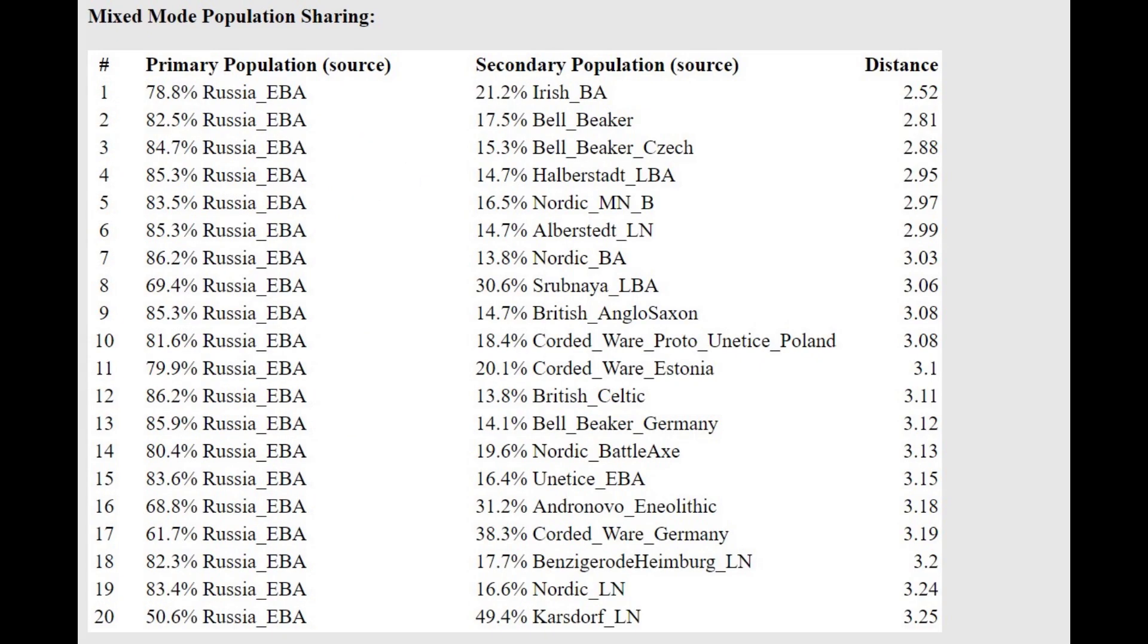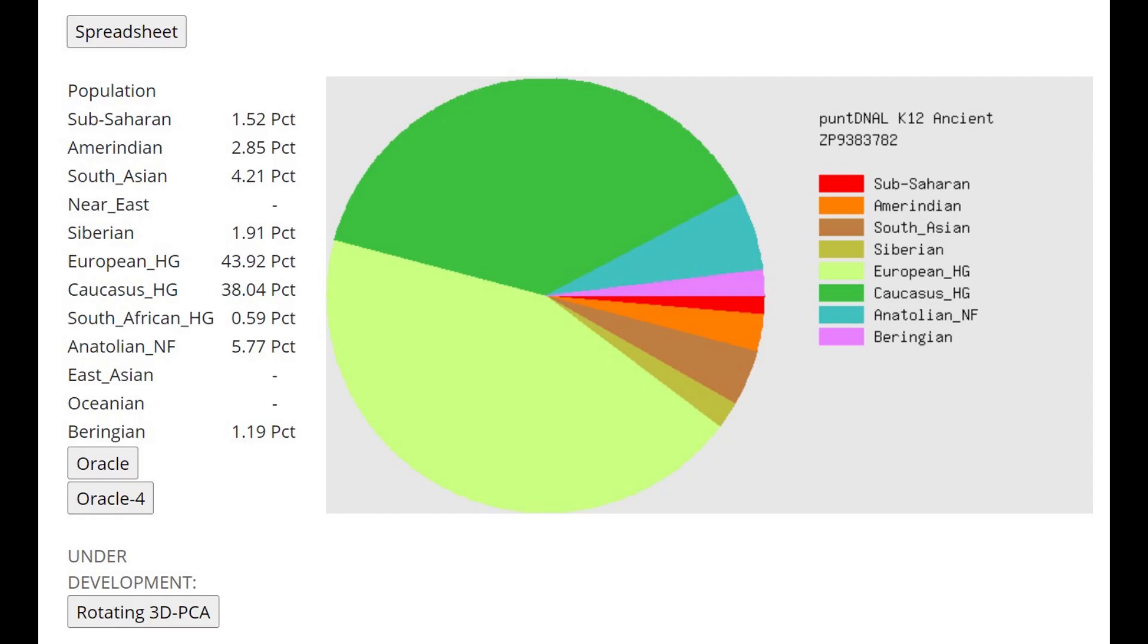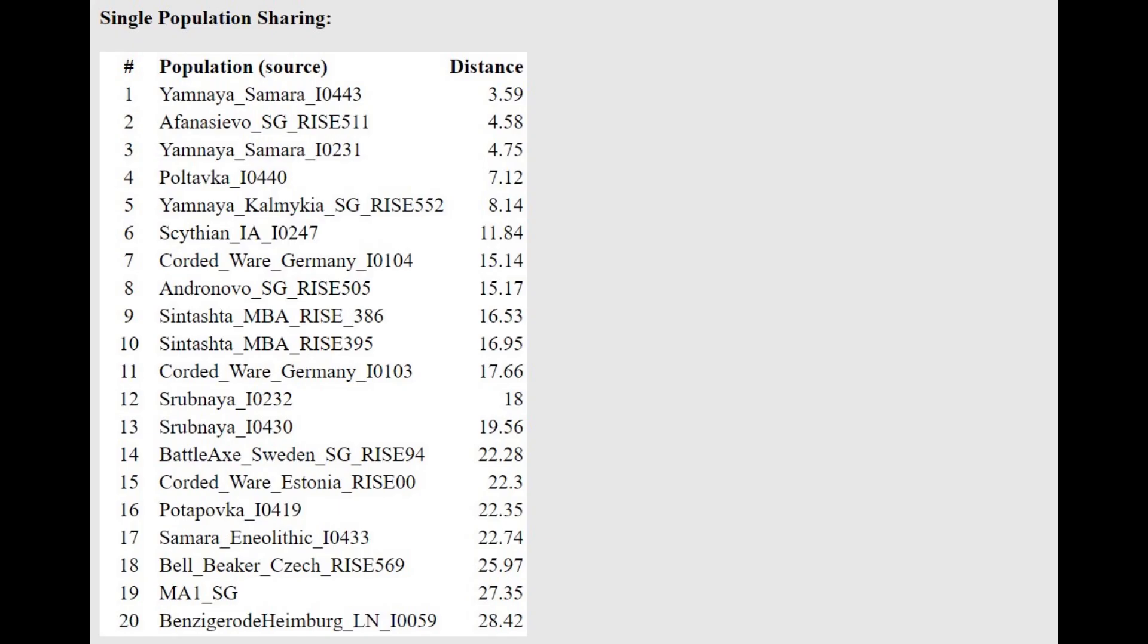And with the Oracle, he's actually getting more of the mixture of, seems to be Yamnaya plus Irish Bronze Age or Bell Beaker. A mixture of Yamnaya plus some later Indo-Europeans from Europe. This is what he scores with Ancient DNA L K-12. And you see here, aside from the 38% CHG plus 44% European Hunter Gatherer, there is some Anatolian admixture that's present in this individual.